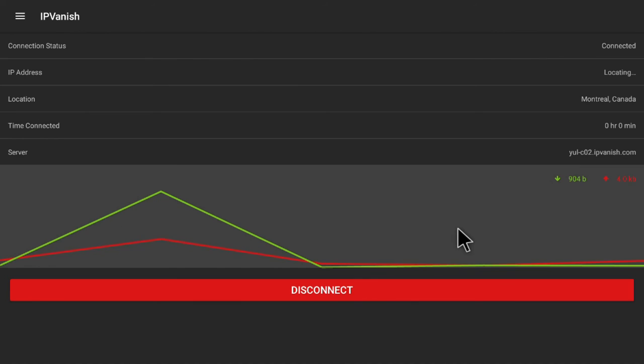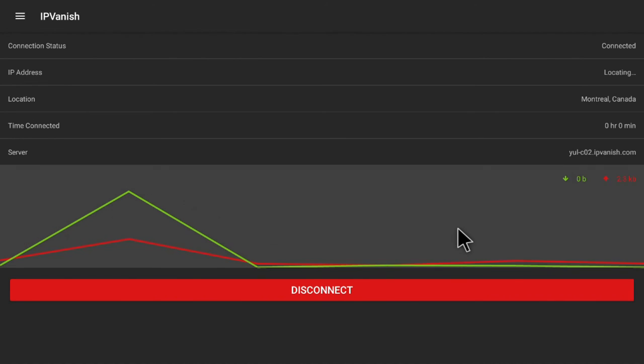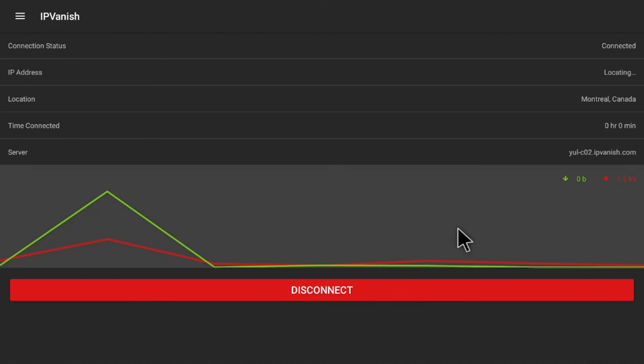The software is now ready to use. If you want a brief demonstration of different software you can use with the VPN, check out our other video which is linked at the end of this video.